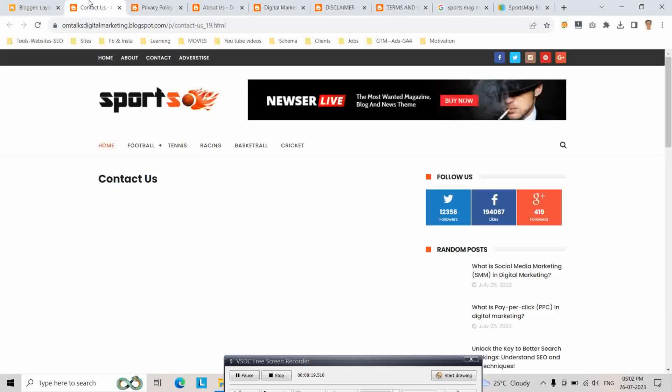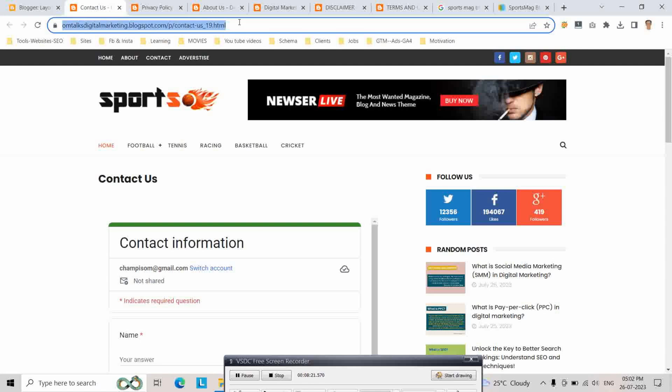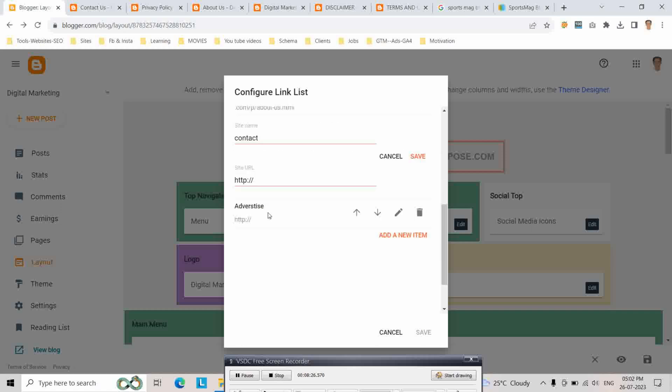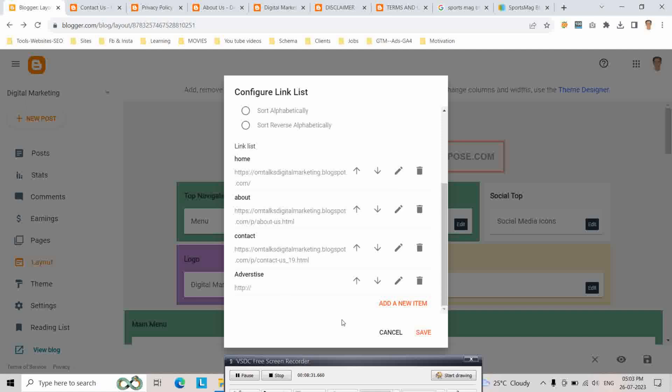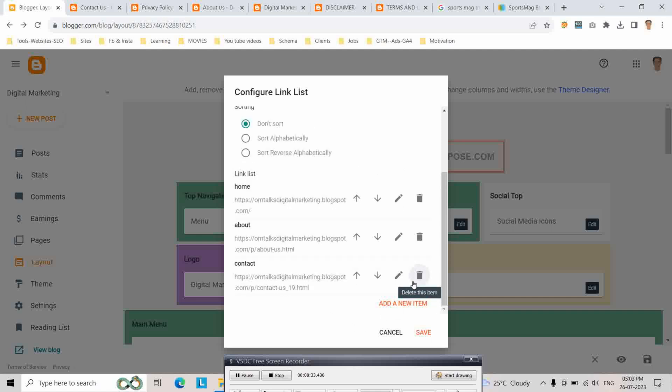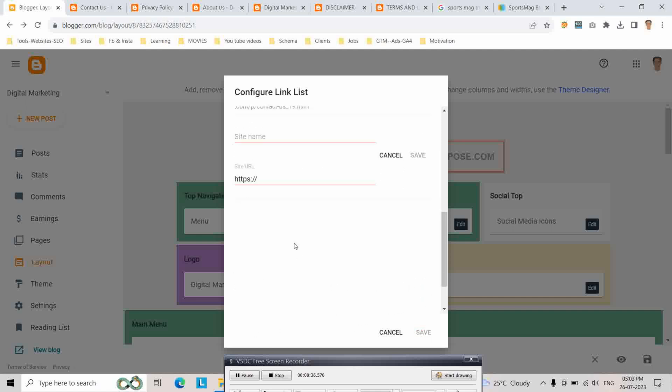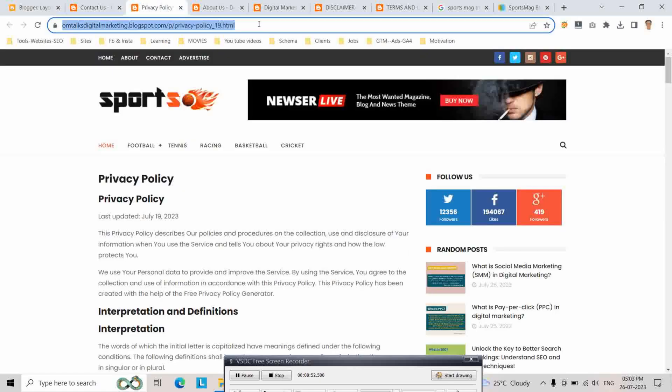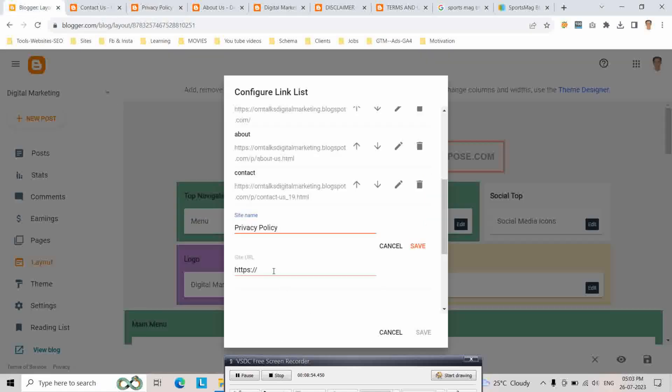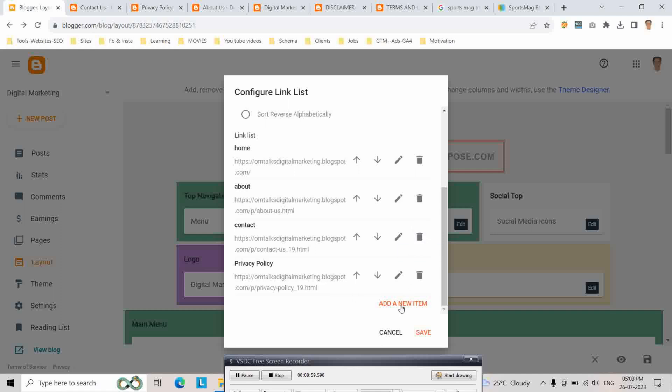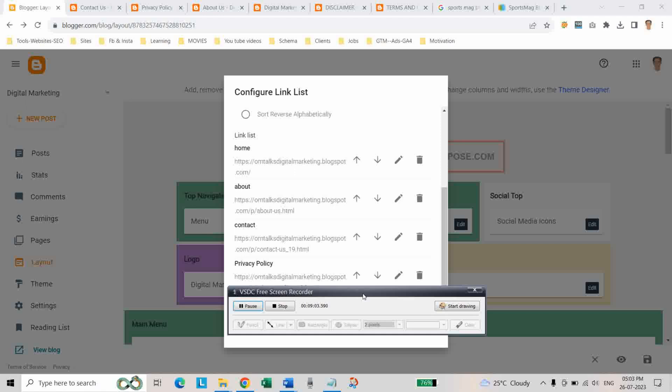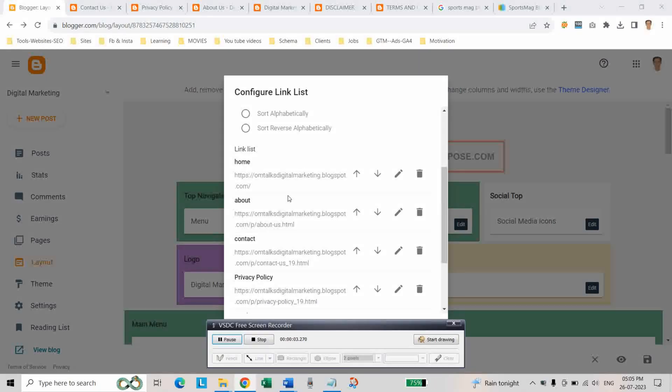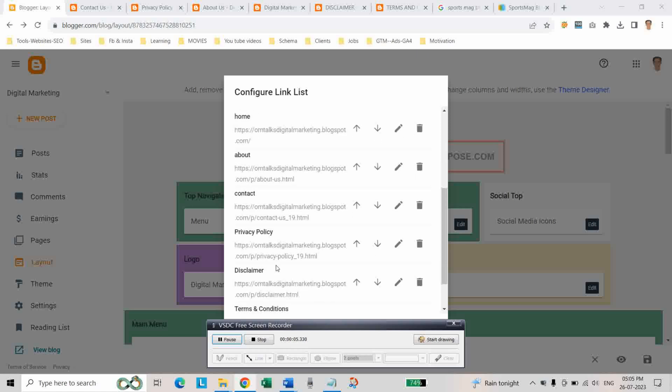Copy the About section URL and paste here and click on save. Next, copy the contact page URL and delete this item. Add new item and write here privacy policy. Add the URLs of all your pages.